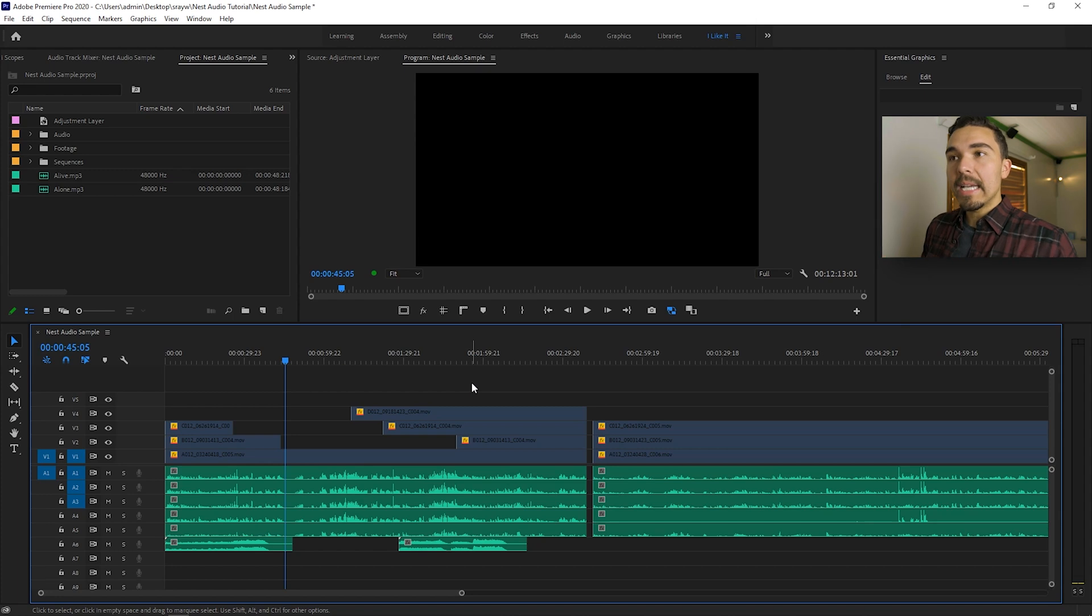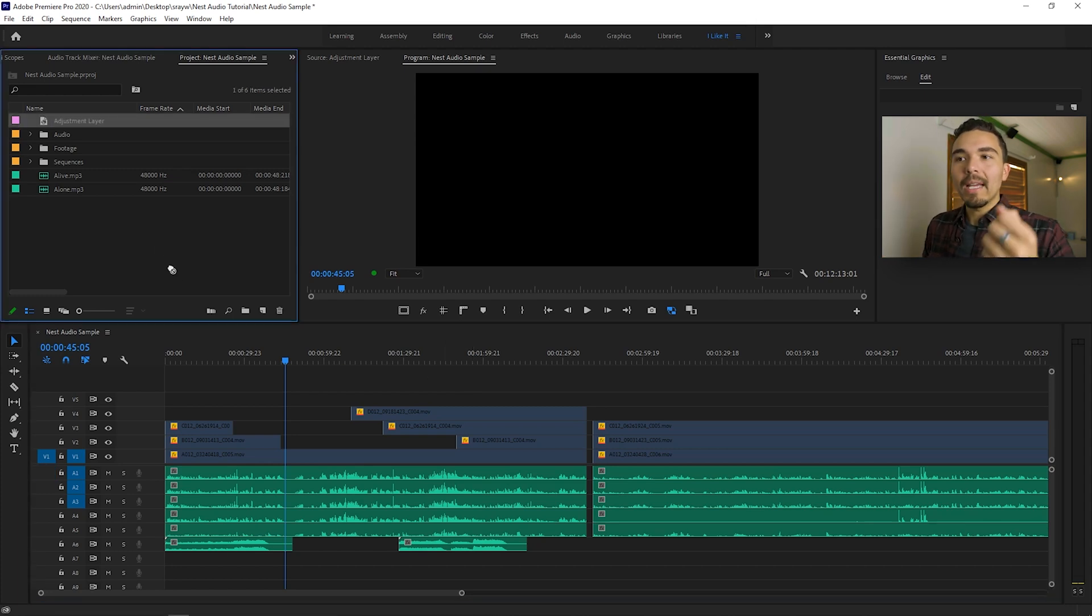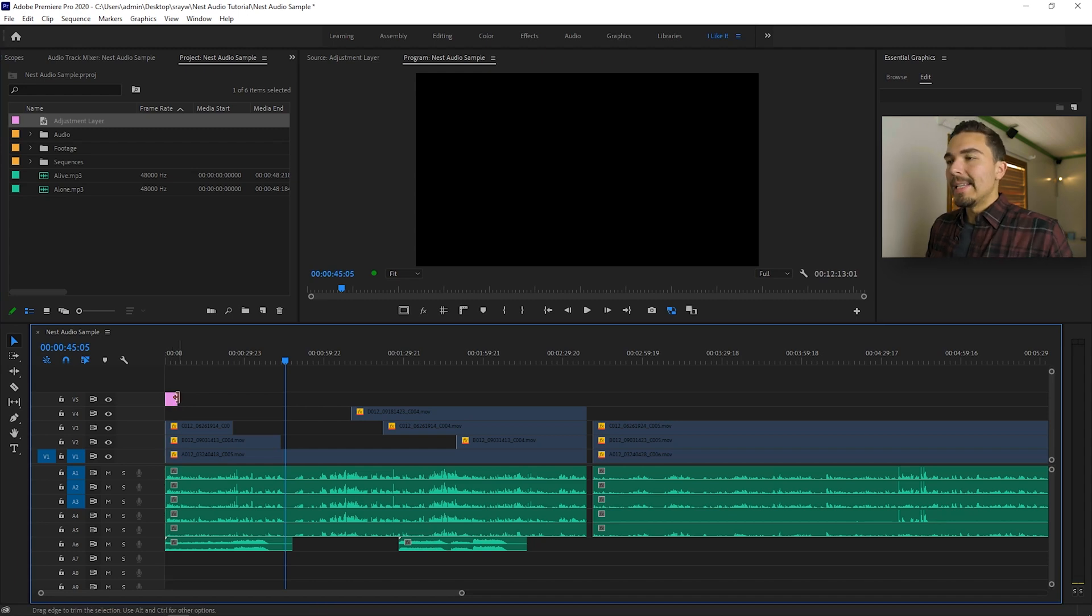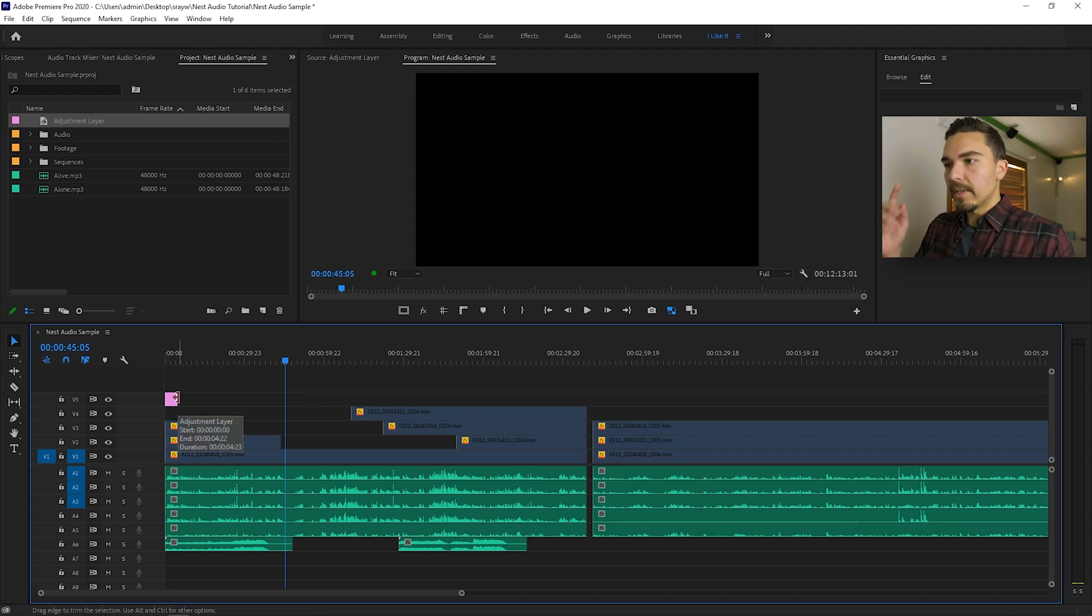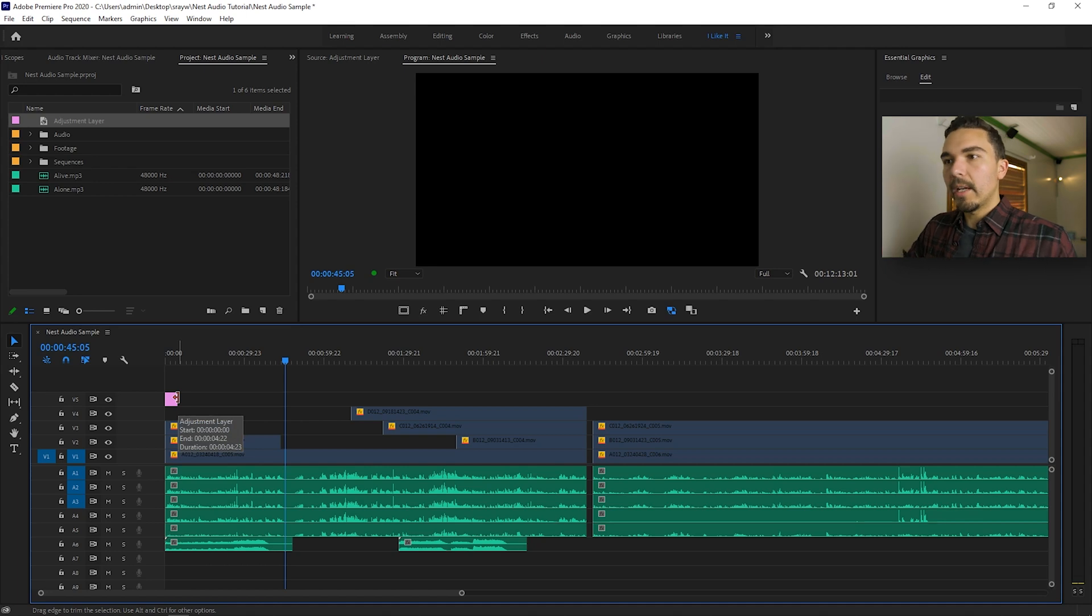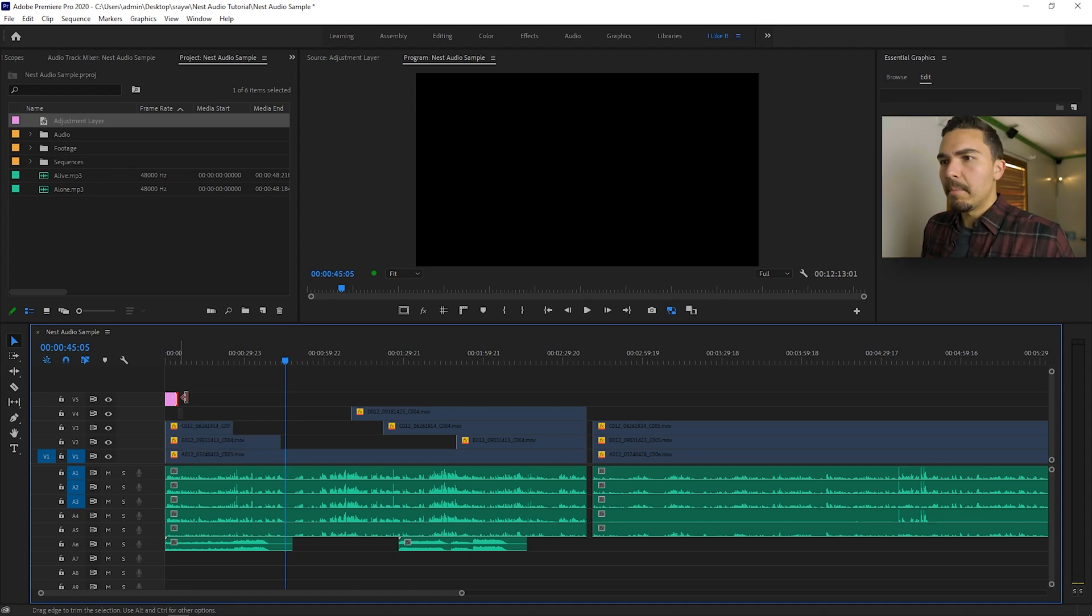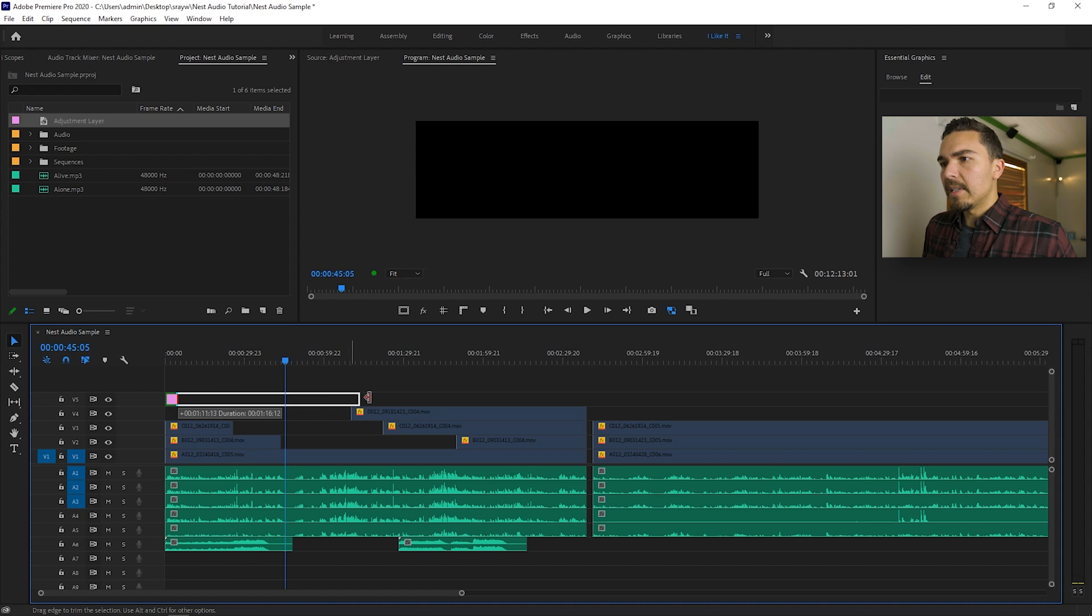So in order to nest our audio layers, we're going to need an invisible layer just as a placeholder. You can use an adjustment layer. It's going to get deleted either way. So you can use a blank video. You can use an adjustment layer. You can use a black color matte. Whatever you want. Just use an adjustment layer just because it's simple and it's just easy to work with.